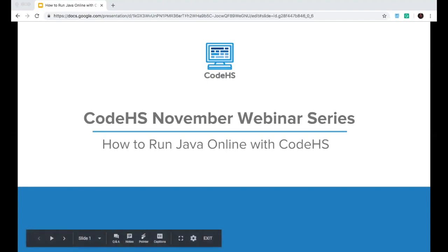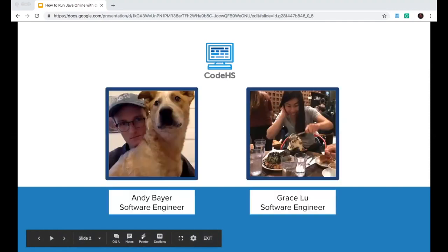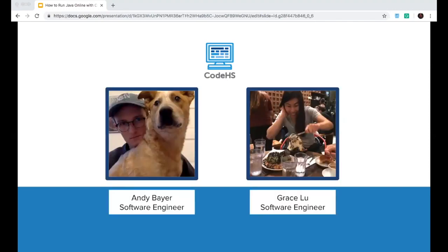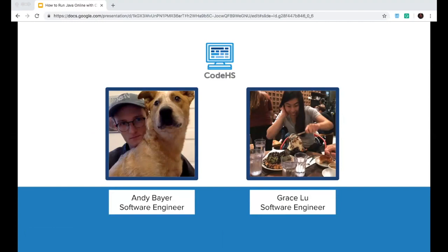All right, so let's go ahead and get started. First, I'm going to introduce myself. My name is Andy Baer. I'm a software engineer for CodeHS. I've been with CodeHS for a little over a year. I'm working from Ann Arbor, Michigan remotely for CodeHS. And hi, guys. My name is Grace, and I'm also a software engineer and have also been on a team for a little bit over a year at this point.